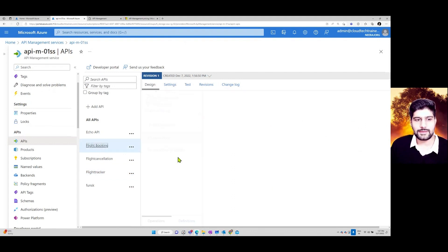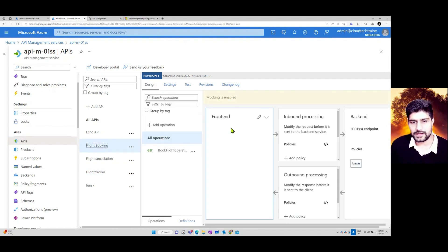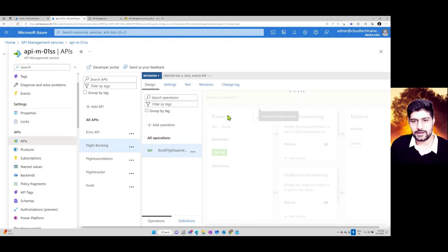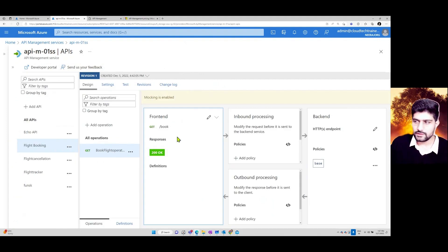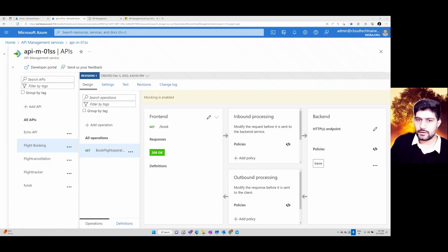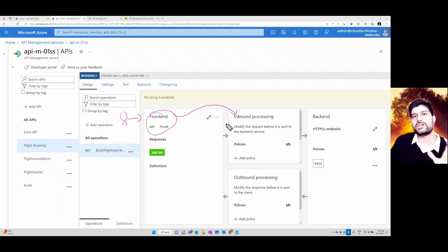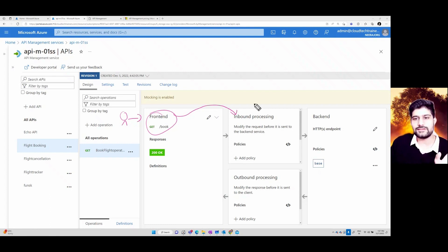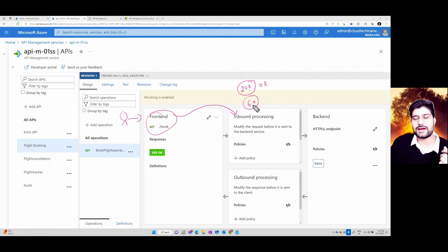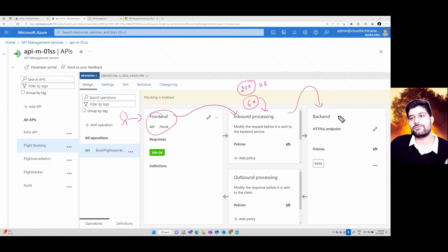Looking at a pre-created flight booking API, if I go to 'Get Flight Booking Details', there's a Frontend section. From the frontend, the request goes to Inbound Processing where you define policies — for example, a rate limit of 60 requests, or a rule to return a 200 status when everything is OK. The Backend is where your application is actually hosted and the API interacts with it.